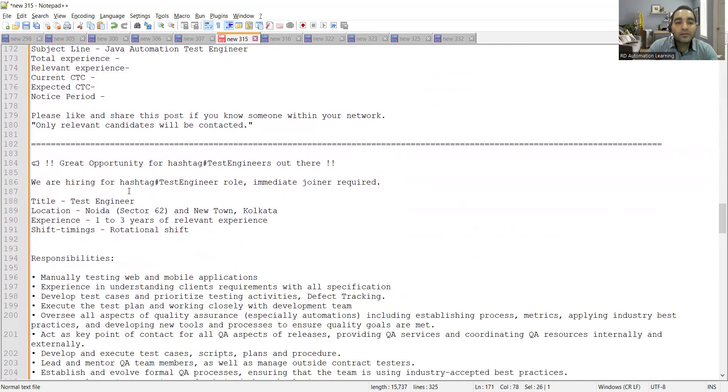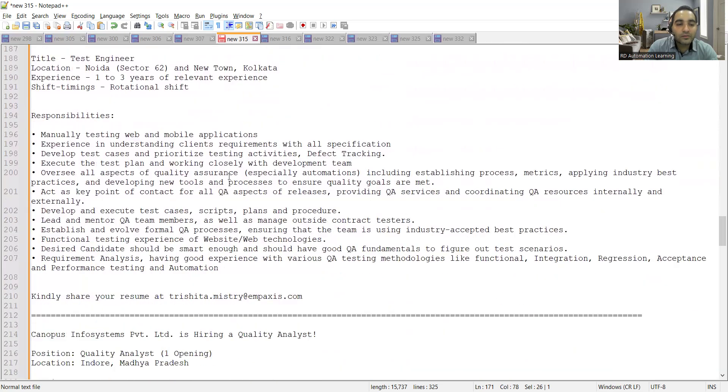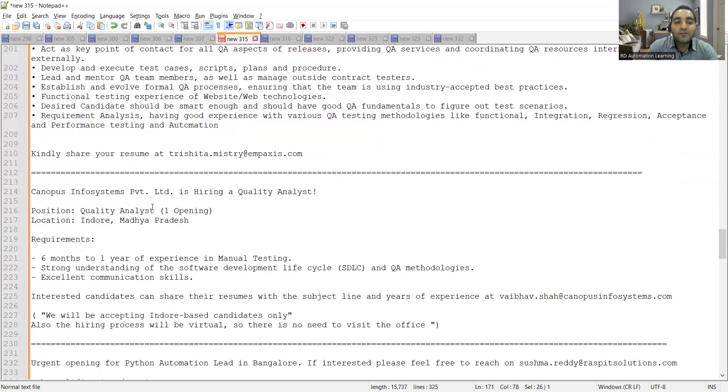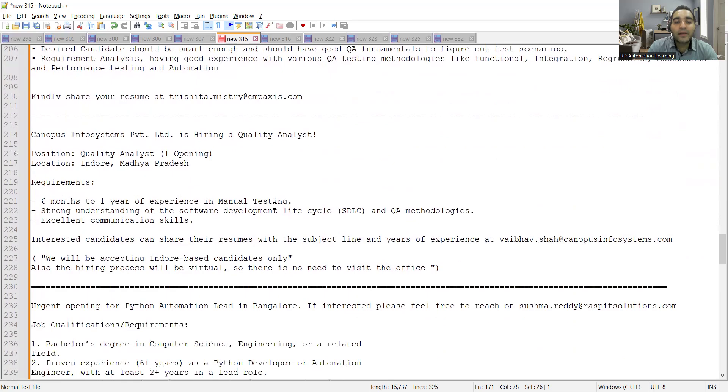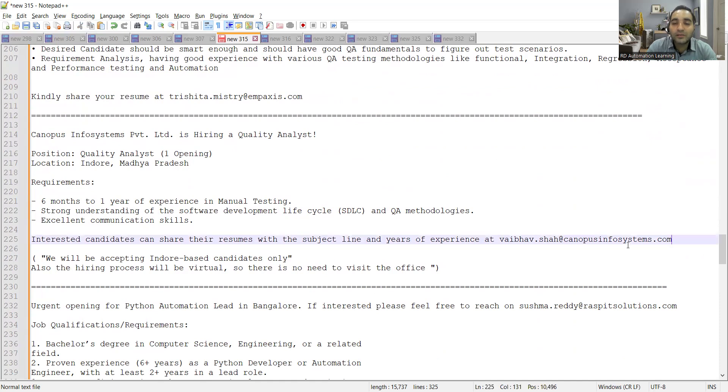Then there is an opportunity for test engineers. Canopus Infosystems Private Limited is hiring, a QA position. One opening is there, location is Indore. Anyone who is having six months to one year of experience in manual testing can apply. Interested candidates can share their resumes with the subject line and years of experience at this email address.